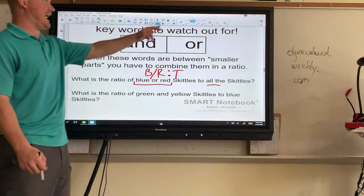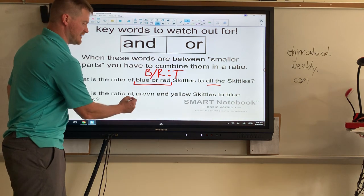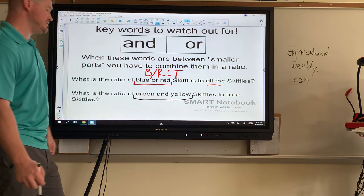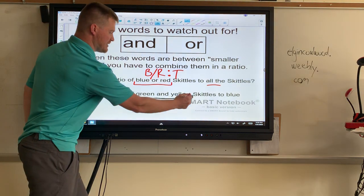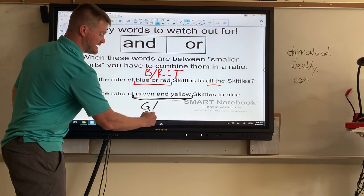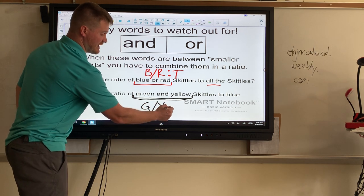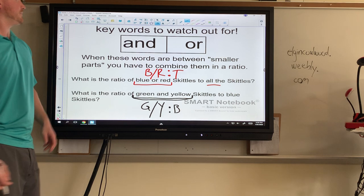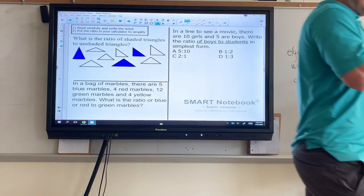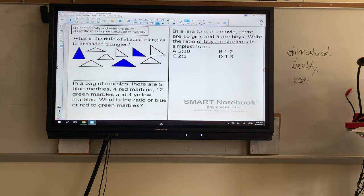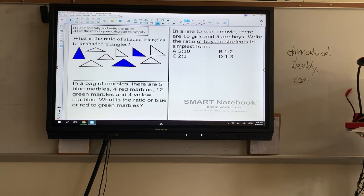Another example: what is the ratio of green and yellow to just the blue ones? This is going to be part to part, but it takes a little more work because we have to combine green and yellow first. So it looks like green-slash-yellow combined, to just the blue. Now's a good time to pause the video and try these three on your own, watching for keywords that tell you if it's part to part or part to whole, and watching for the keywords AND and OR.